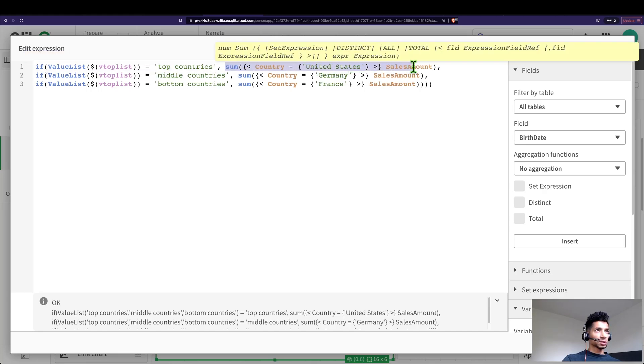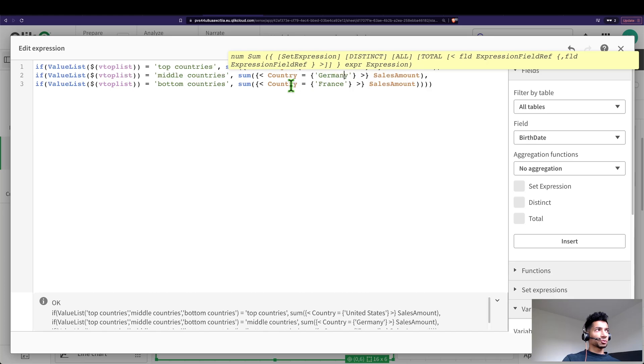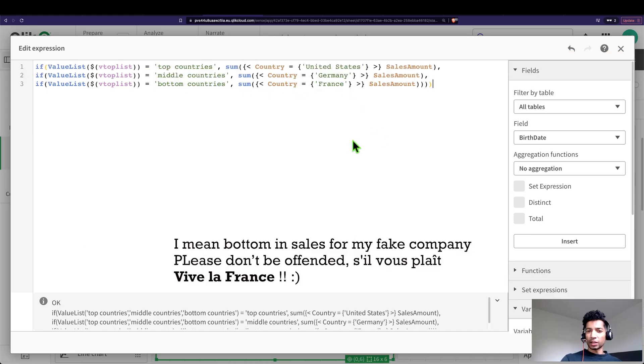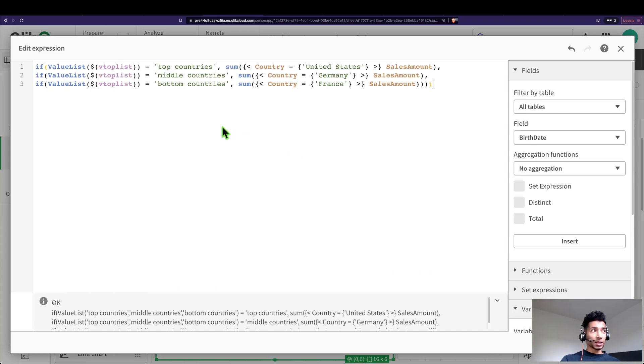Whenever my dimension matches middle countries, calculate for Germany. Bottom countries then calculate for France. So this is a way that you could use your synthetic dimensions to do custom calculations, right? You could create a synthetic dimension and then create custom calculation for each of those.